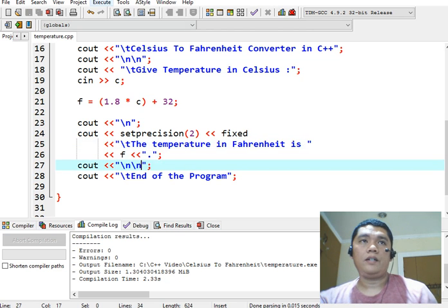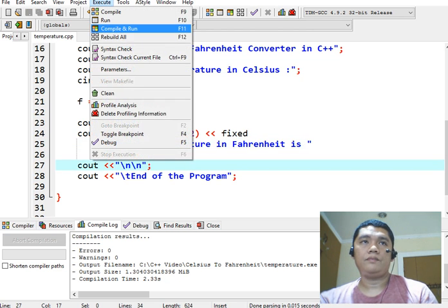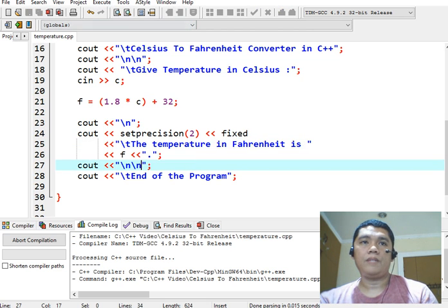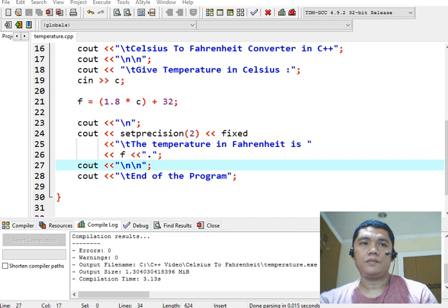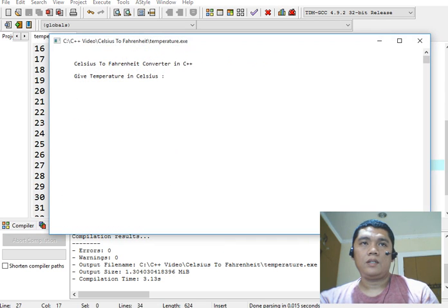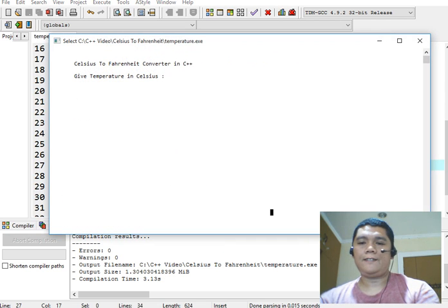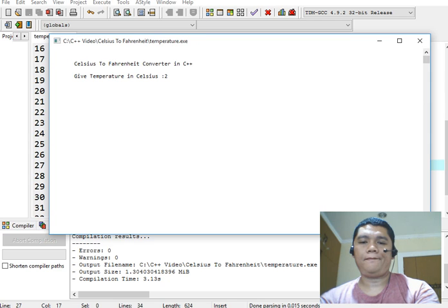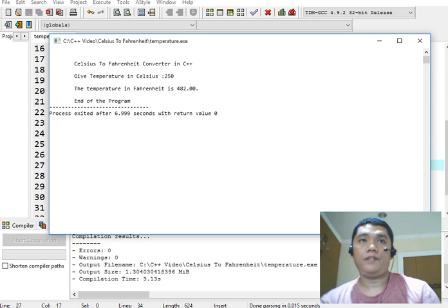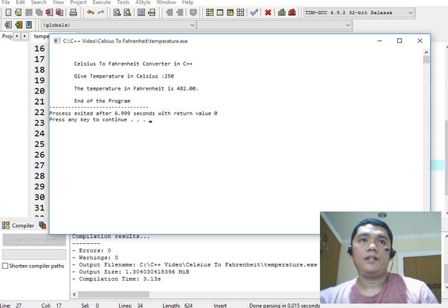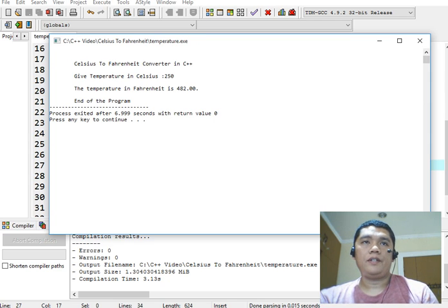Another example compile and run. Let's see the temperature is 250 so the temperature in Fahrenheit is 482.